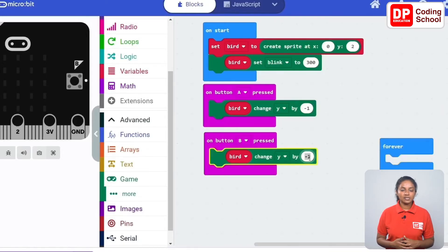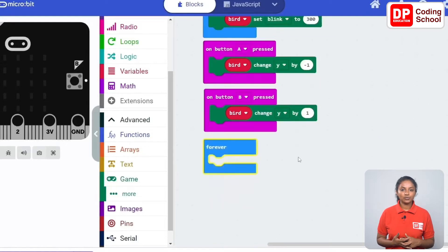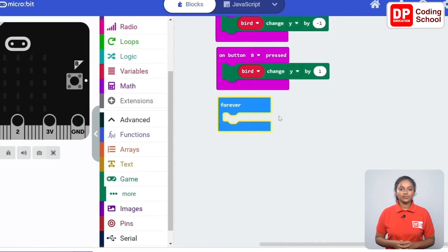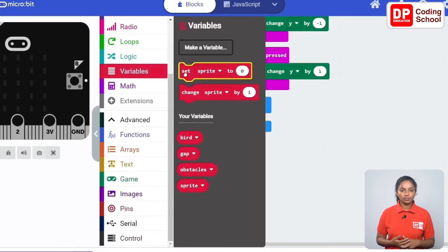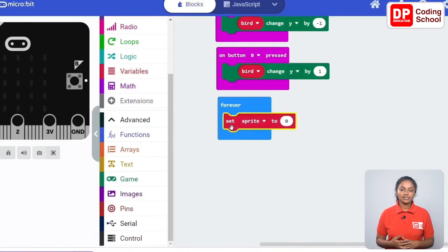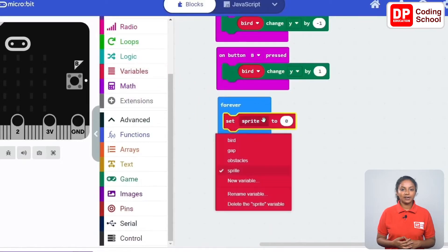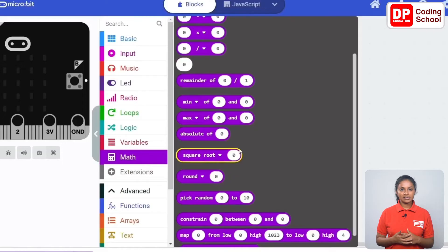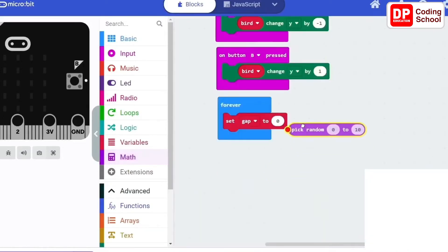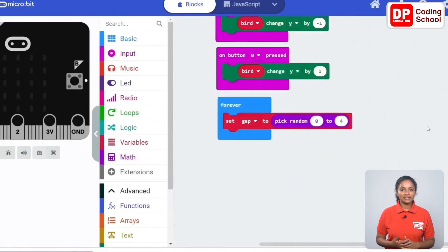Next is to create obstacles. It is necessary to light 4 LEDs in a vertical row as obstacles. One of the 5 LEDs in the row is not lit. Select the unlit LED and use the gap variable. I drag a set gap to code block under variables into the forever code block. Click on the arrow in front of obstacles and select gap. Here drag a pick random code block under math. For numbers give 0 and 4. Next create a row of blinking LEDs for this.